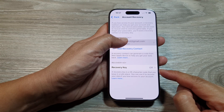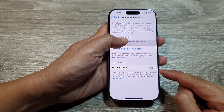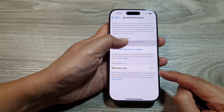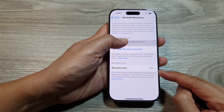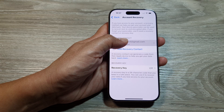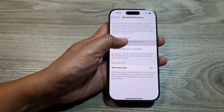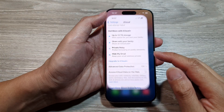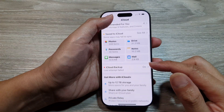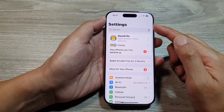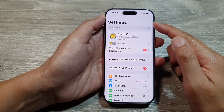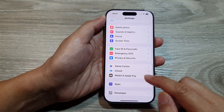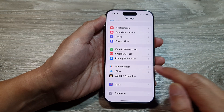How to turn on or turn off recovery key for your iCloud account on the iPhone 16 series. First, let's go back to the home screen. From the home screen, tap on Settings, then in Settings make sure you go back to the main Settings page. Scroll down and then tap on iCloud.